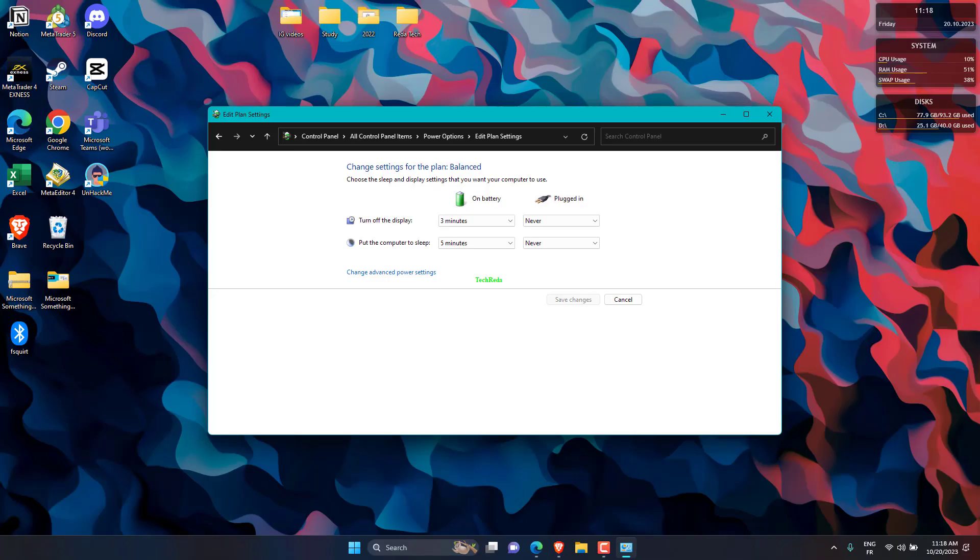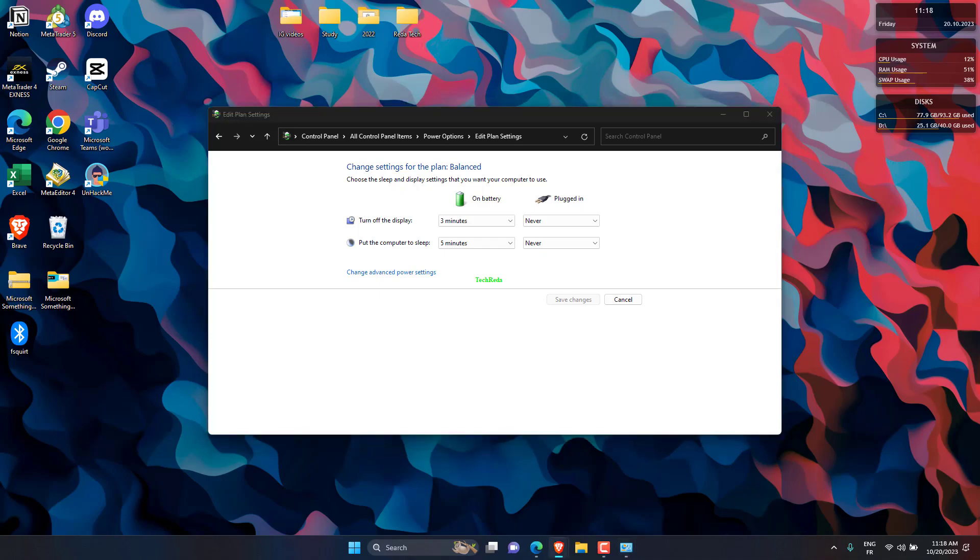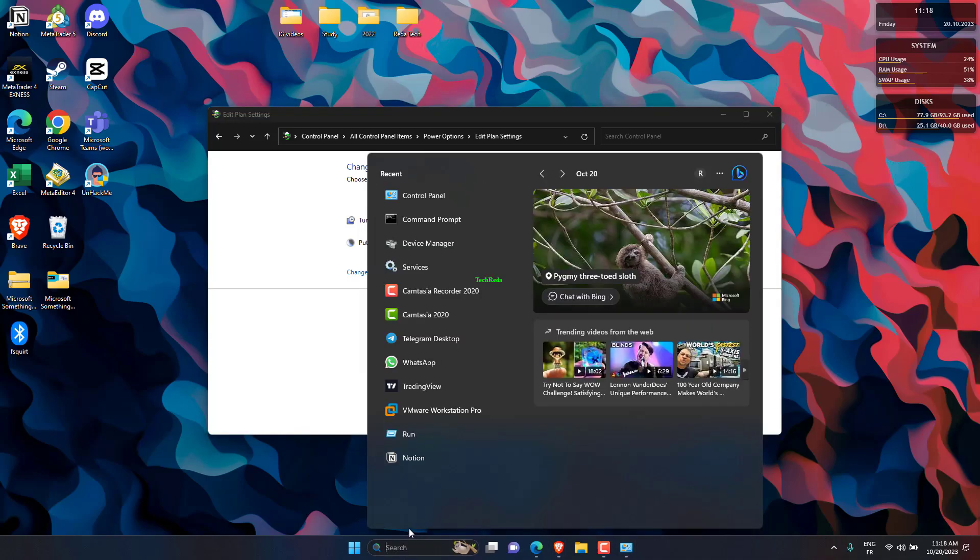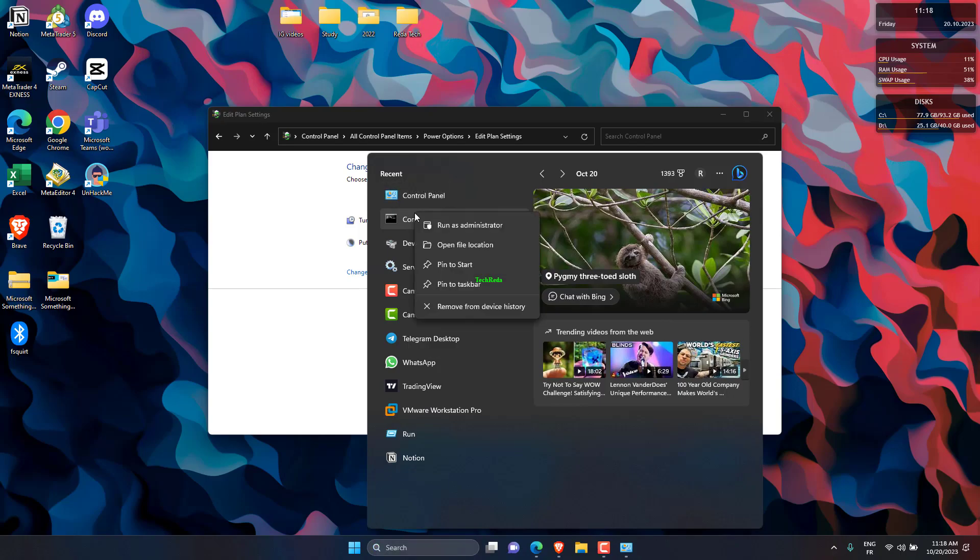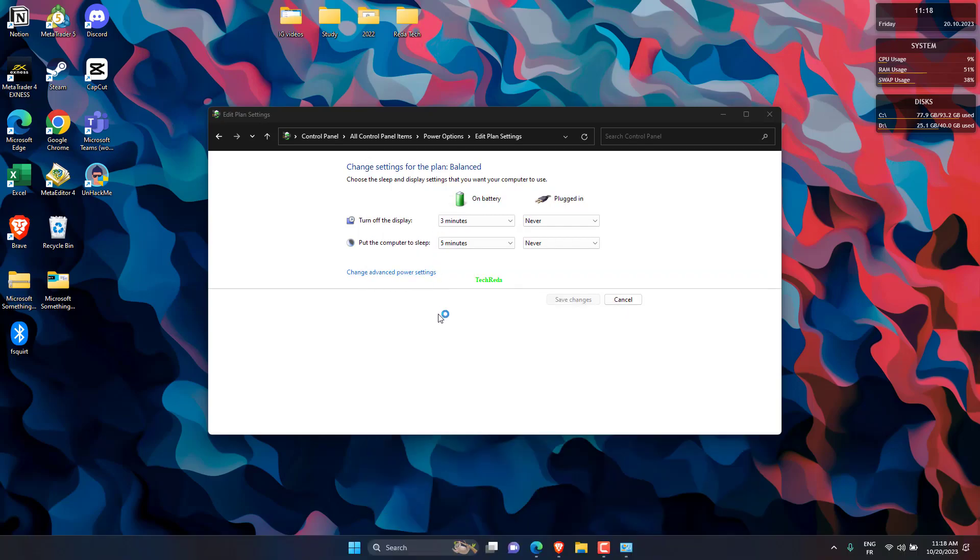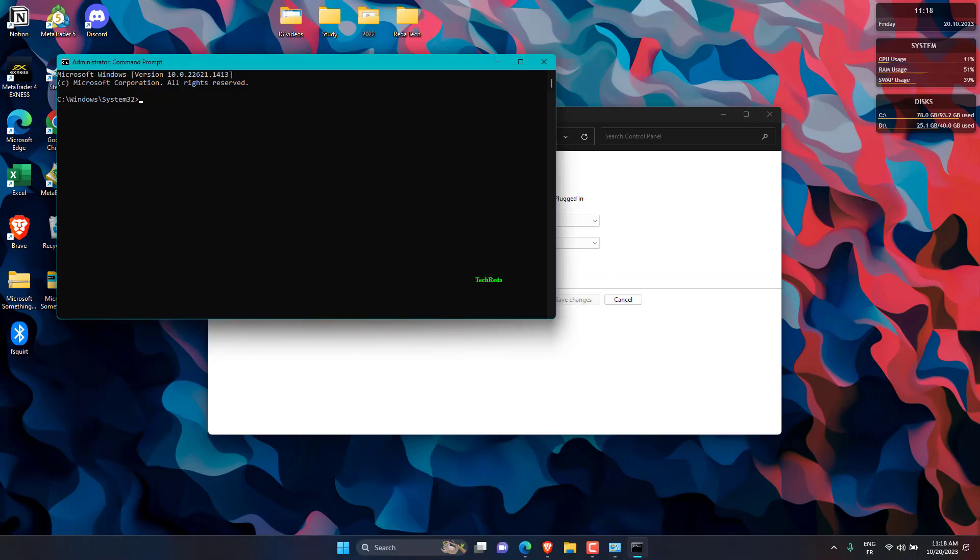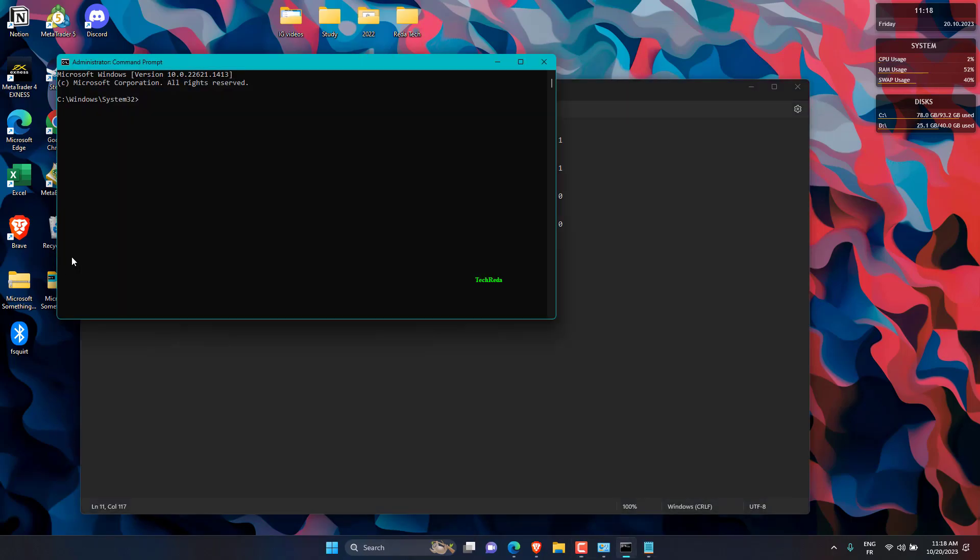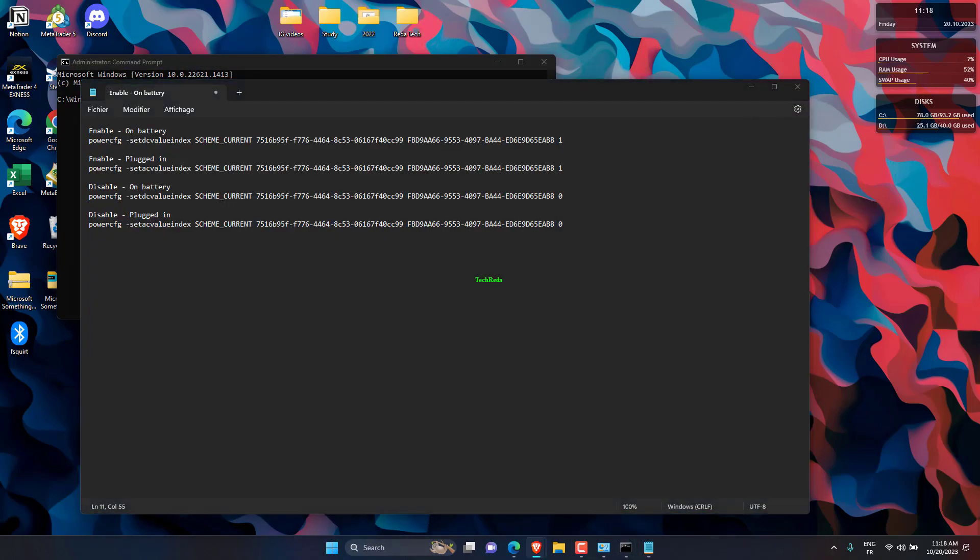Type CMD in Search box, then open it as Administrator. Just copy and paste into CMD the Script Text from the Description.